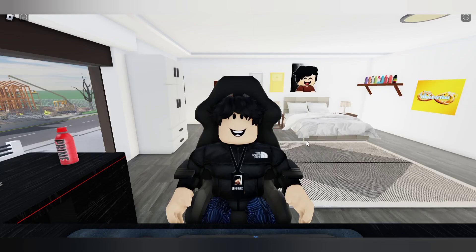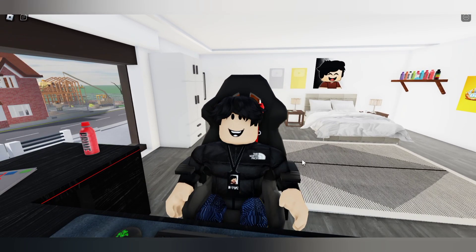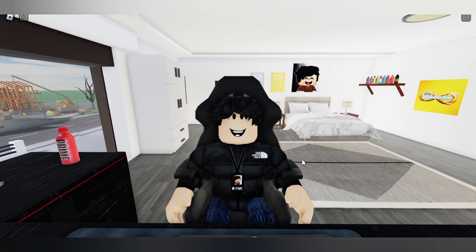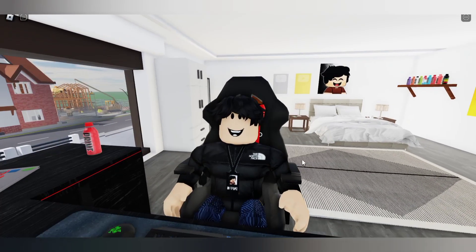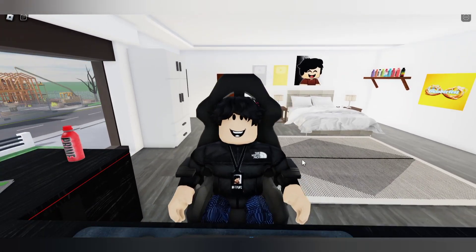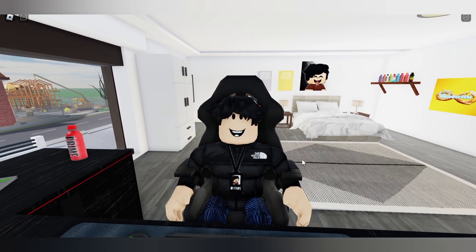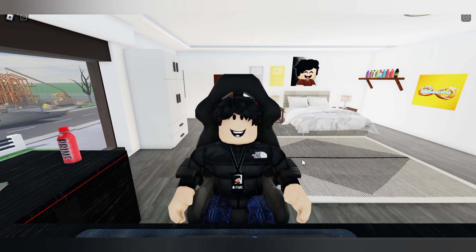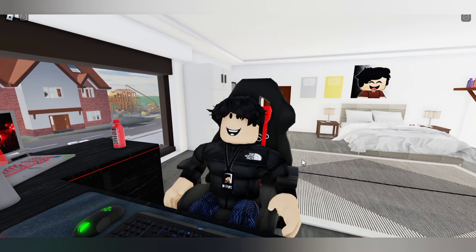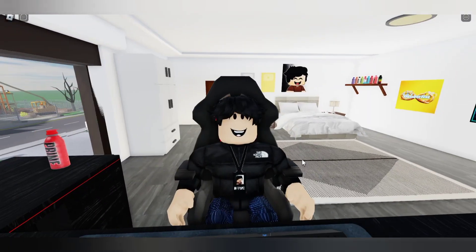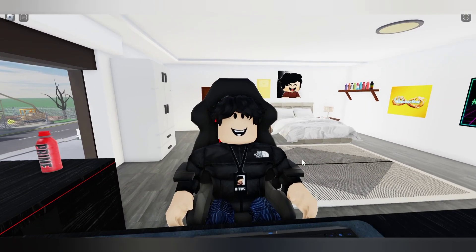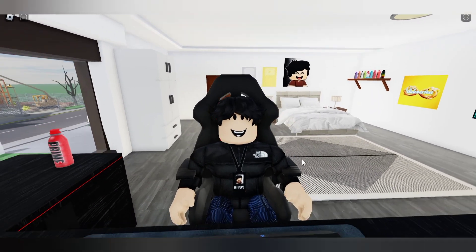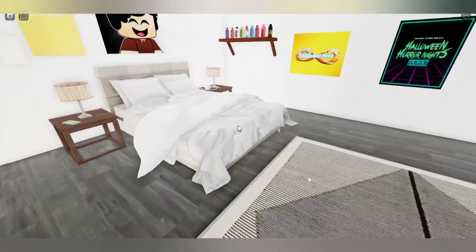Yo guys, welcome back to another video. Today I wanted to take you travelling with me because we'll be going from the UK, obviously in Roblox, to the US in Roblox, precisely to Universal Studios, which is near where the Drift Place house is based. So anyways, let's get into this travel vlog. Let's go.